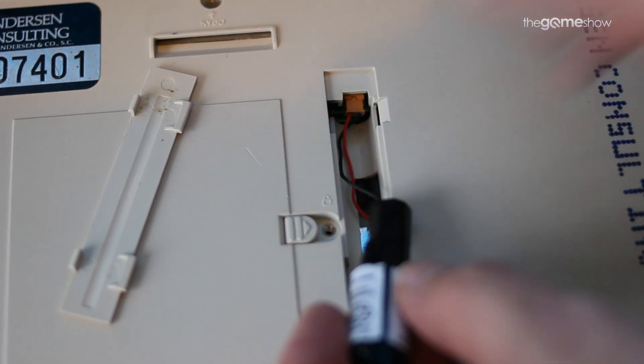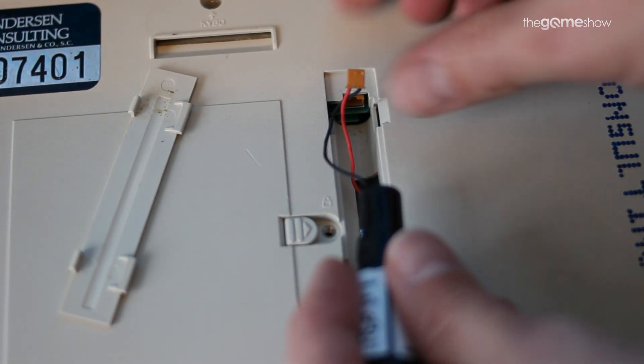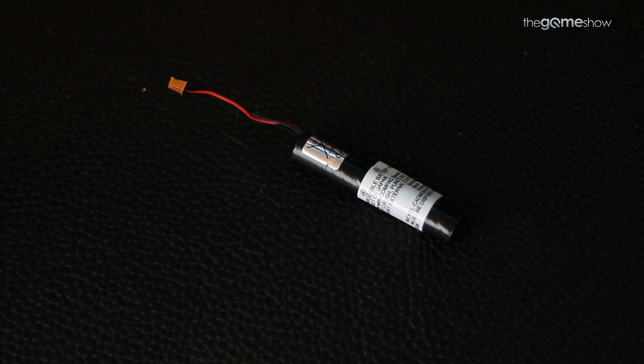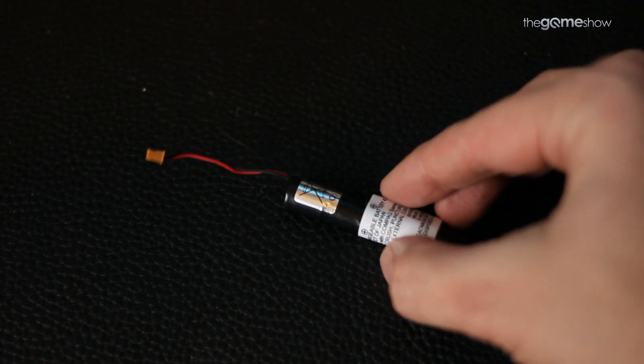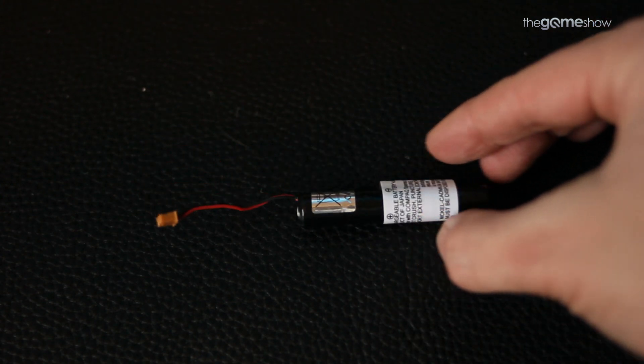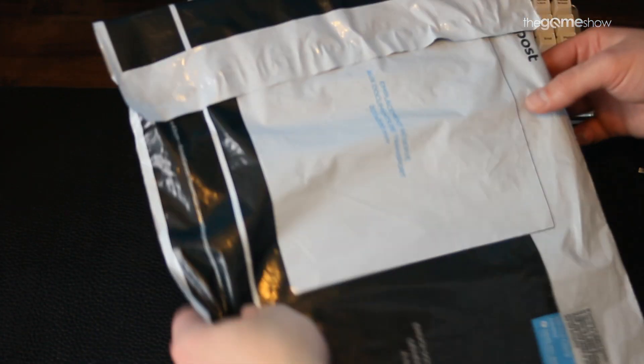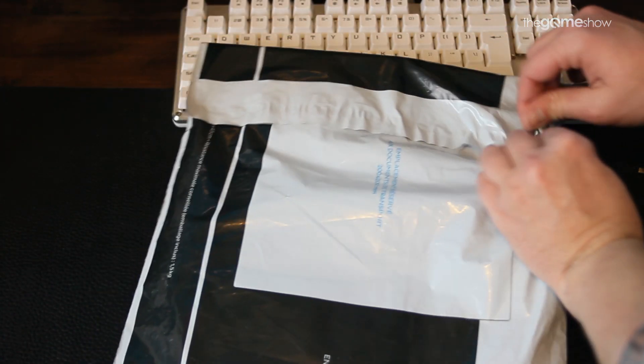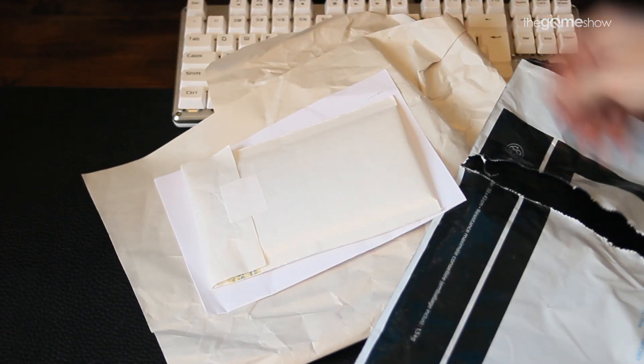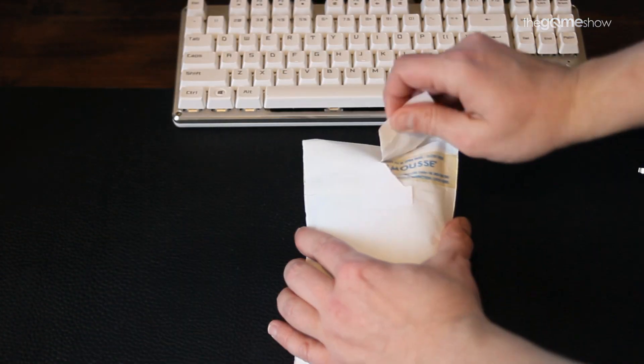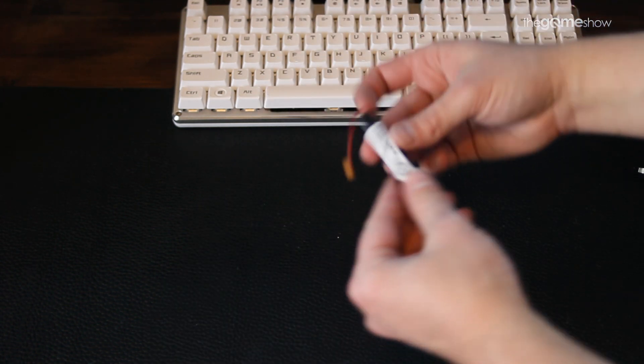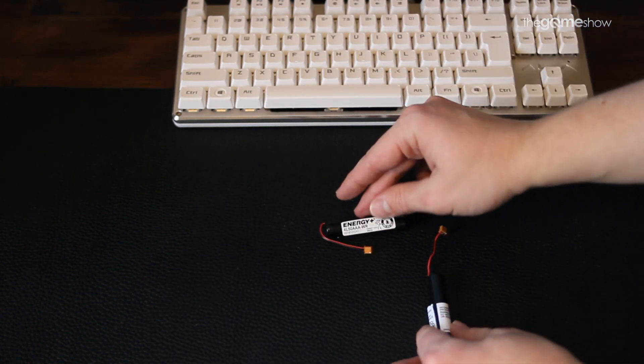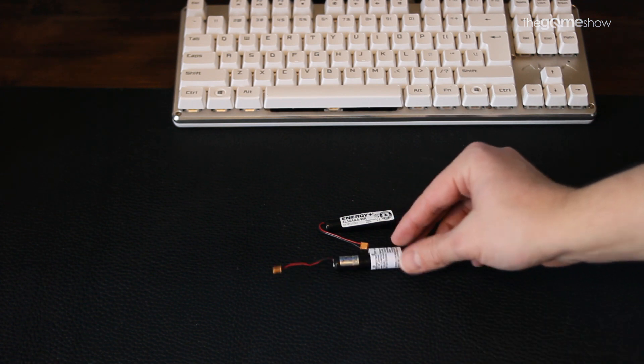It took me ages to track one of these down because it's this weird 4.8 volt almost triple A thing with a cable and a proprietary connector on the end. It was a nightmare but finally I managed to track one down on a French PC parts website and 28 euros later I had one sent to me. Bit of a sting that one.